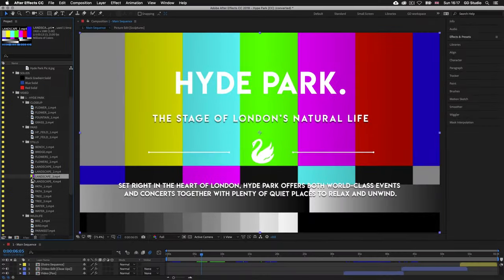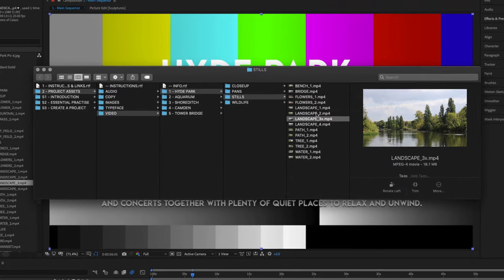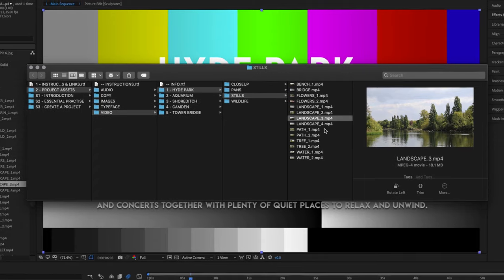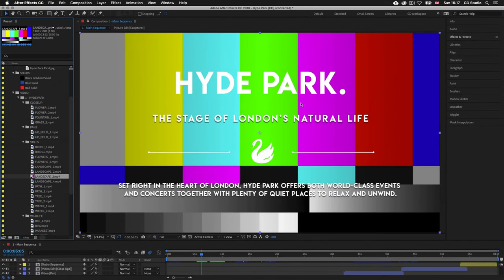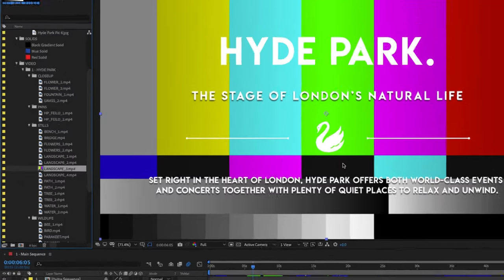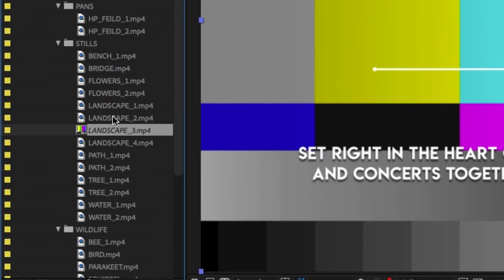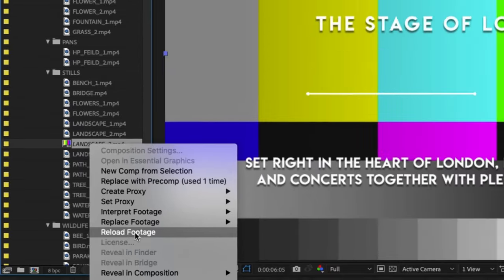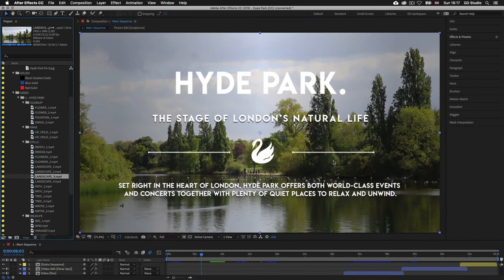If I come back to the browser window and change the file name back by removing the X, back in After Effects we can still see the image link is missing. But now if I come to the media link in the project panel, right-click, and select reload footage, the media will appear back again.